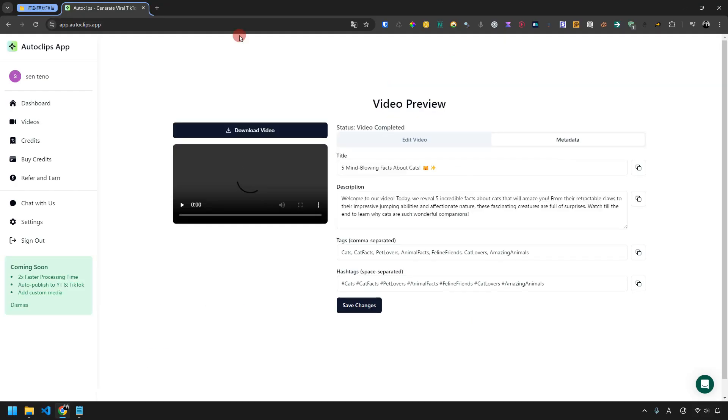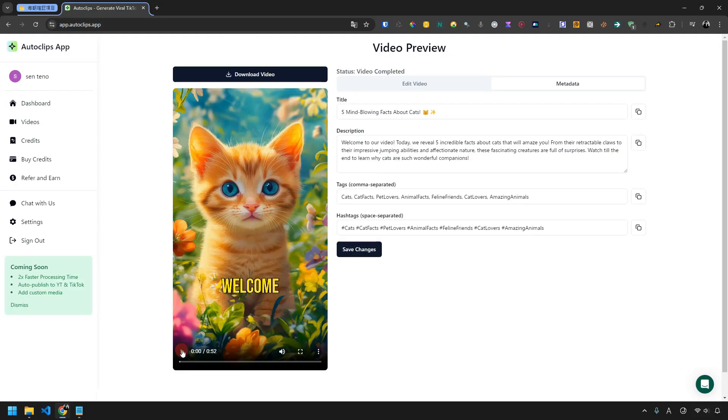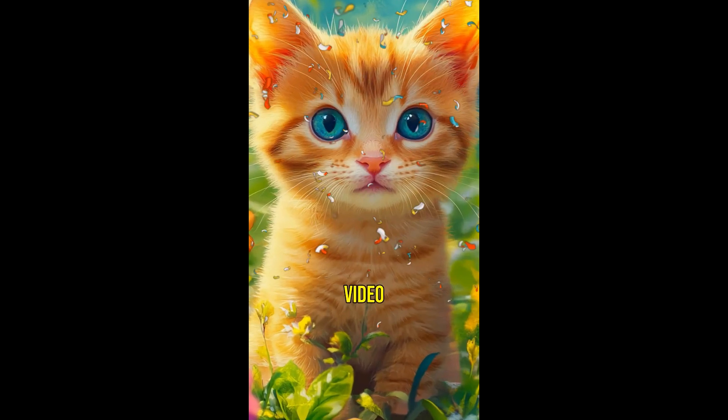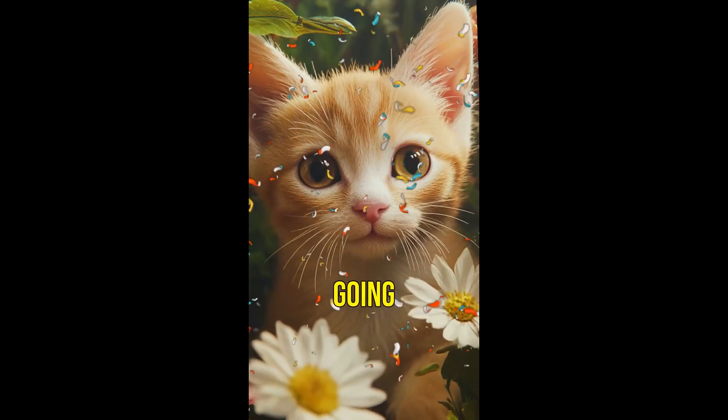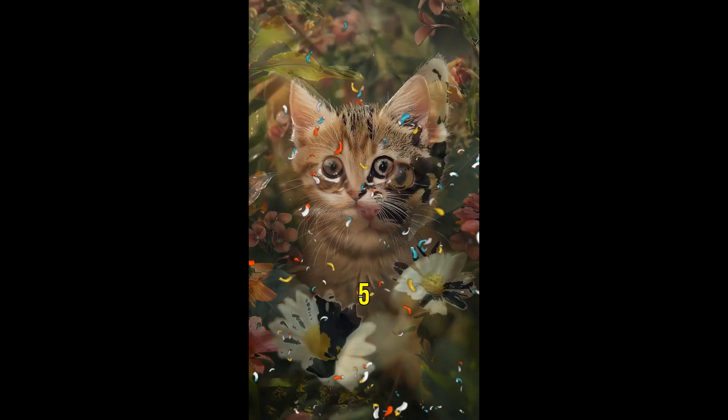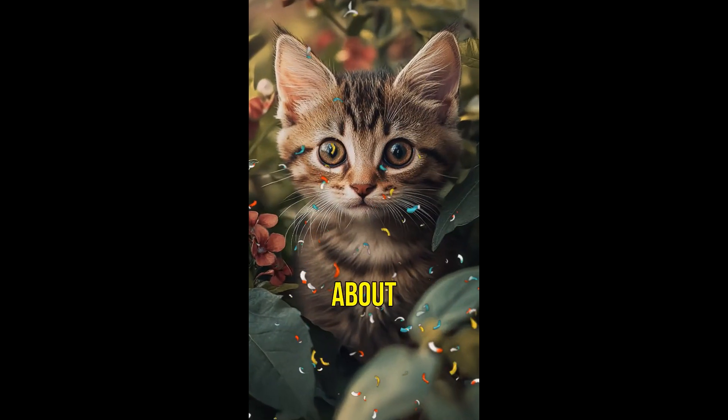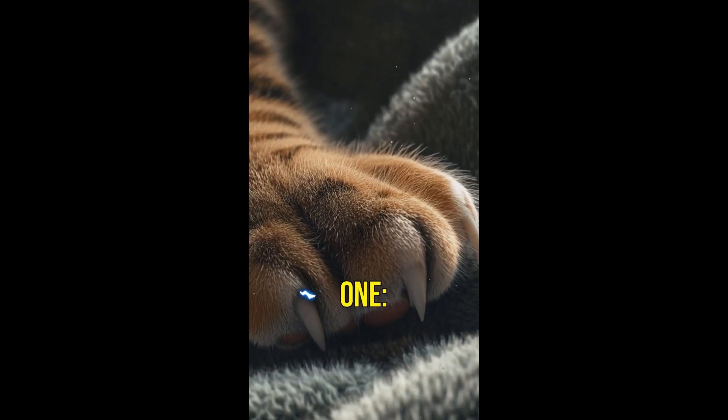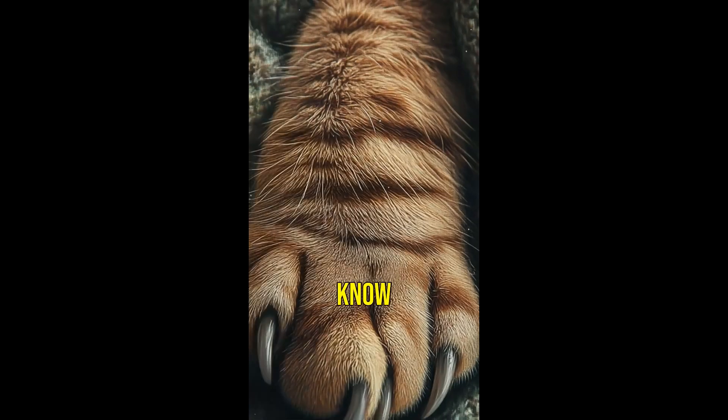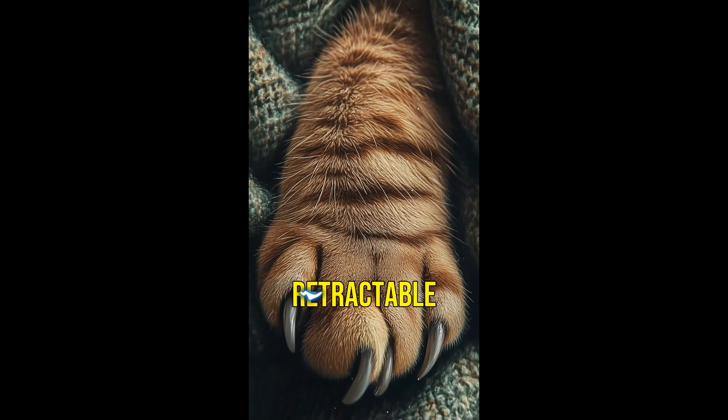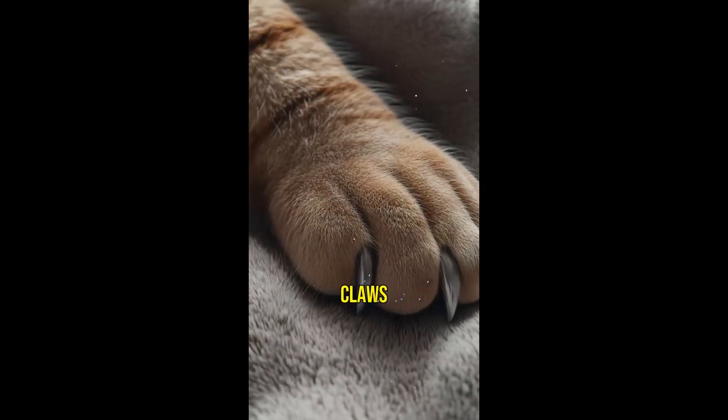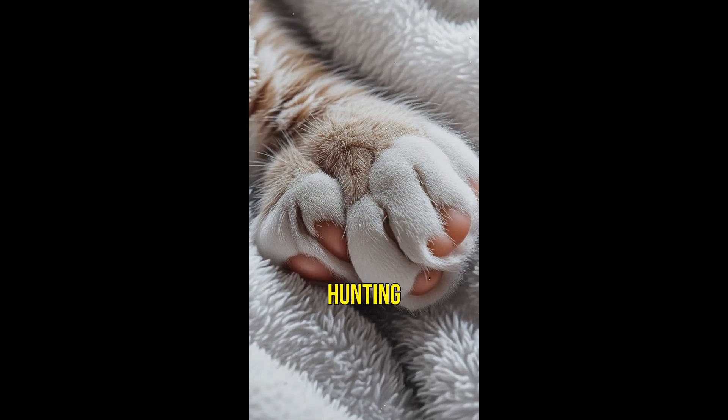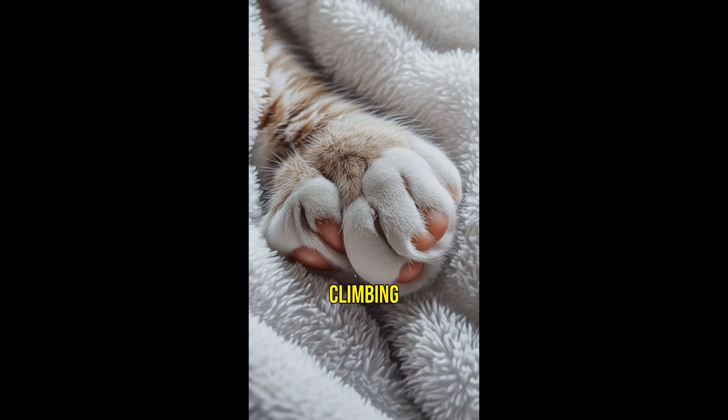The video is now complete. Click the play button to preview it. Welcome to our video. Today we are going to share with you five amazing facts about cats that will blow your mind. Fact number one. Did you know that cats have retractable claws? This helps them keep their claws sharp for hunting and climbing.